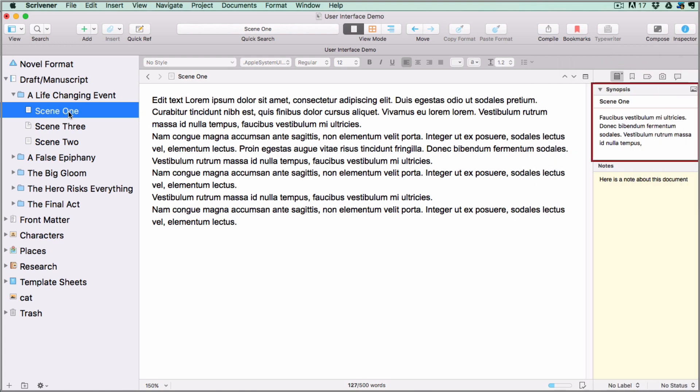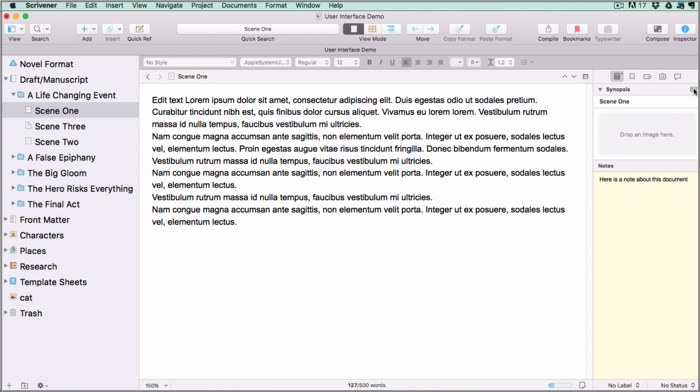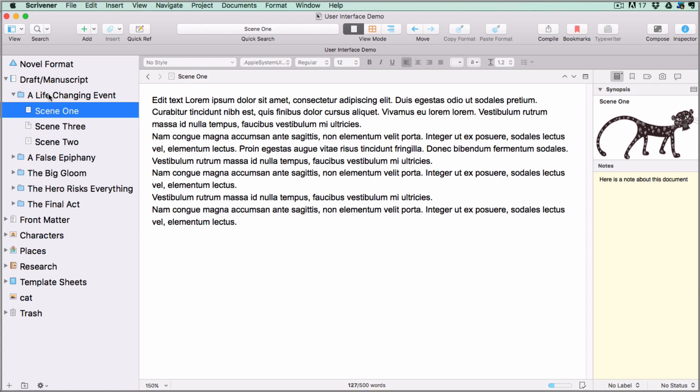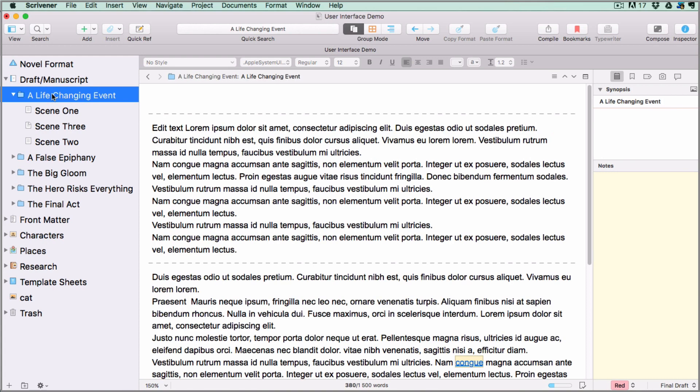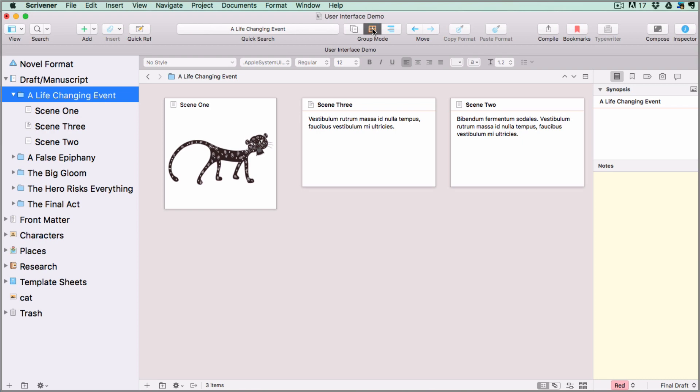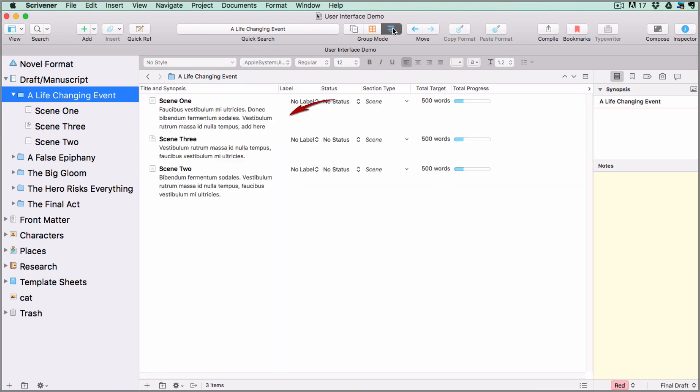At the top of the notes tab you'll see a synopsis window representing the virtual index cards which we just saw in corkboard mode. Click on the image icon at the top of the synopsis window to switch to image view and then you can drag an image onto your index card. Then if you have a folder selected in the binder and switch to corkboard mode, you will see your index cards with their synopses or images giving you an overview of your project. If you switch to the outliner view mode, you will see your synopsis listed below each document title.